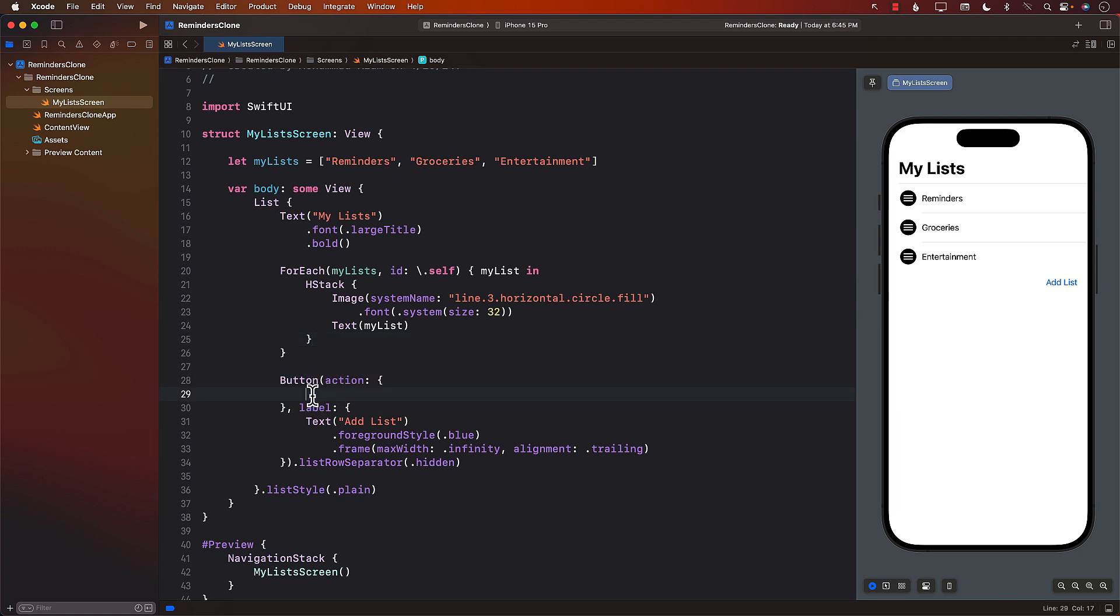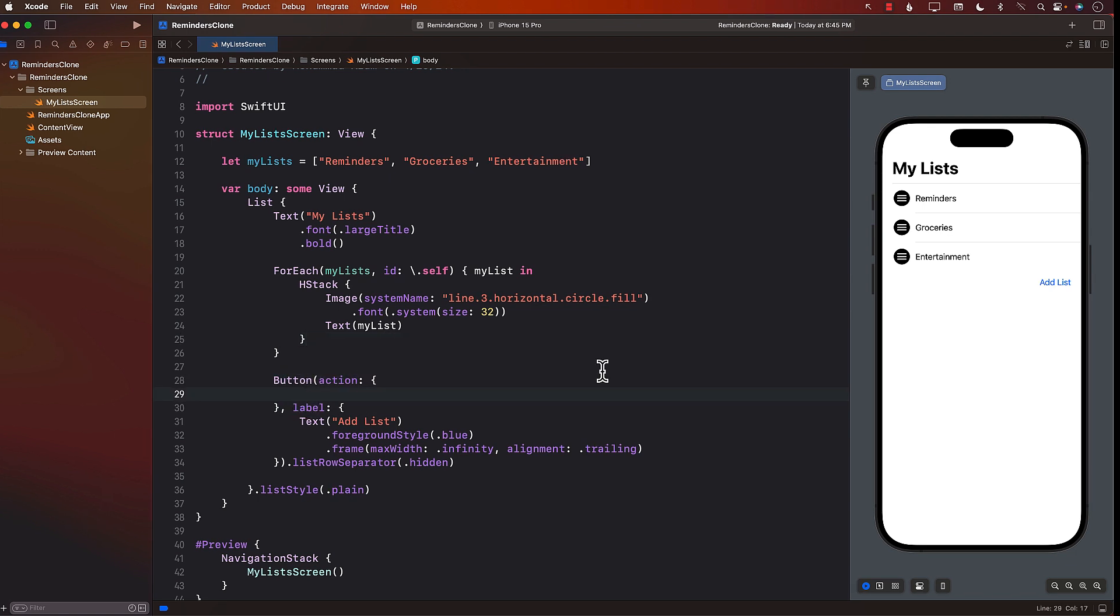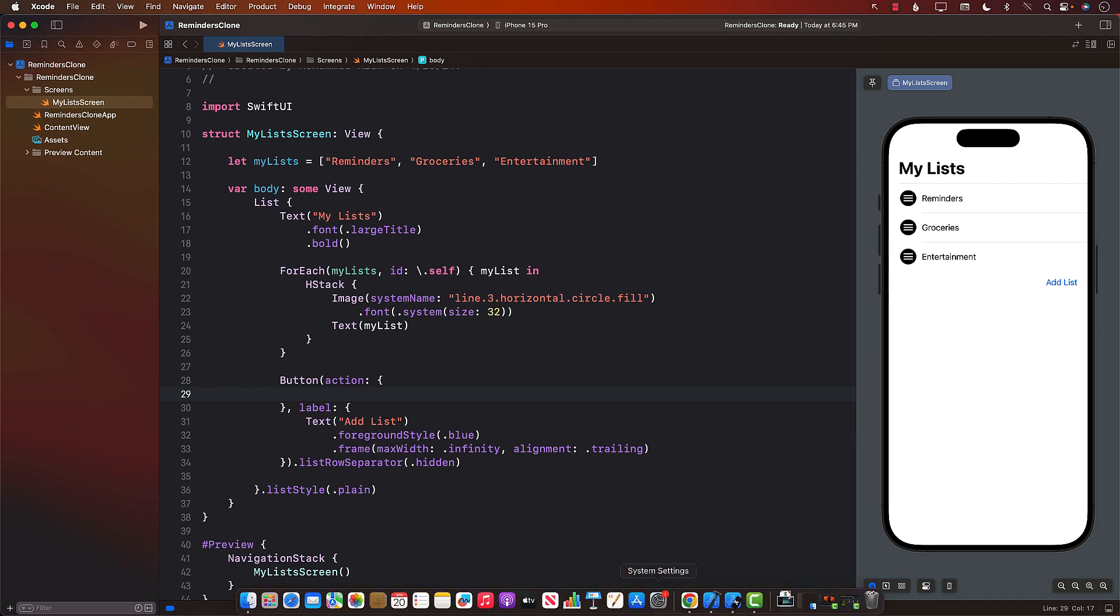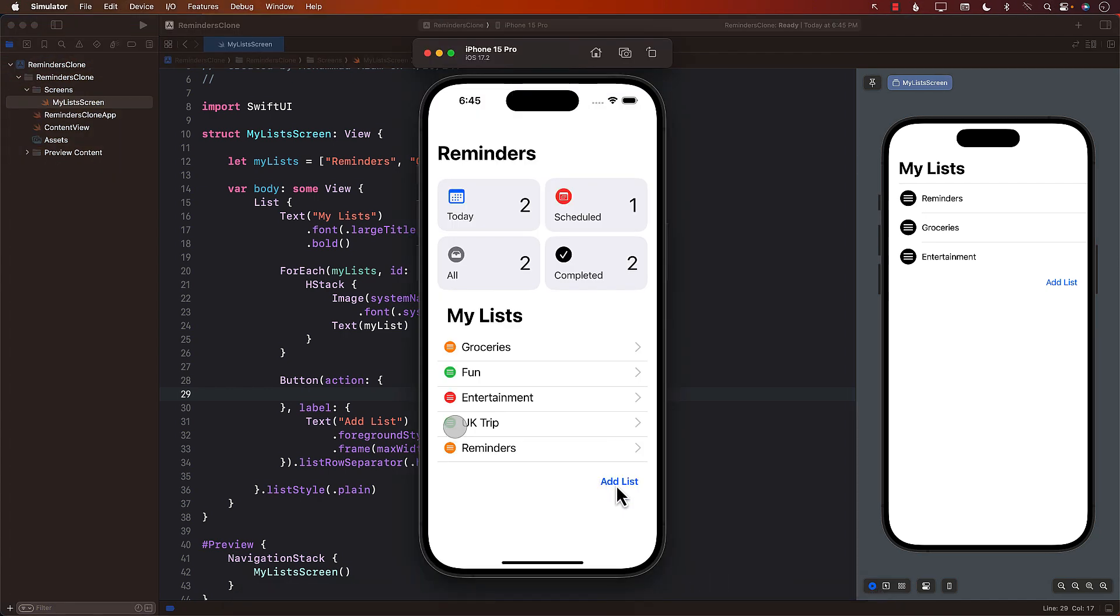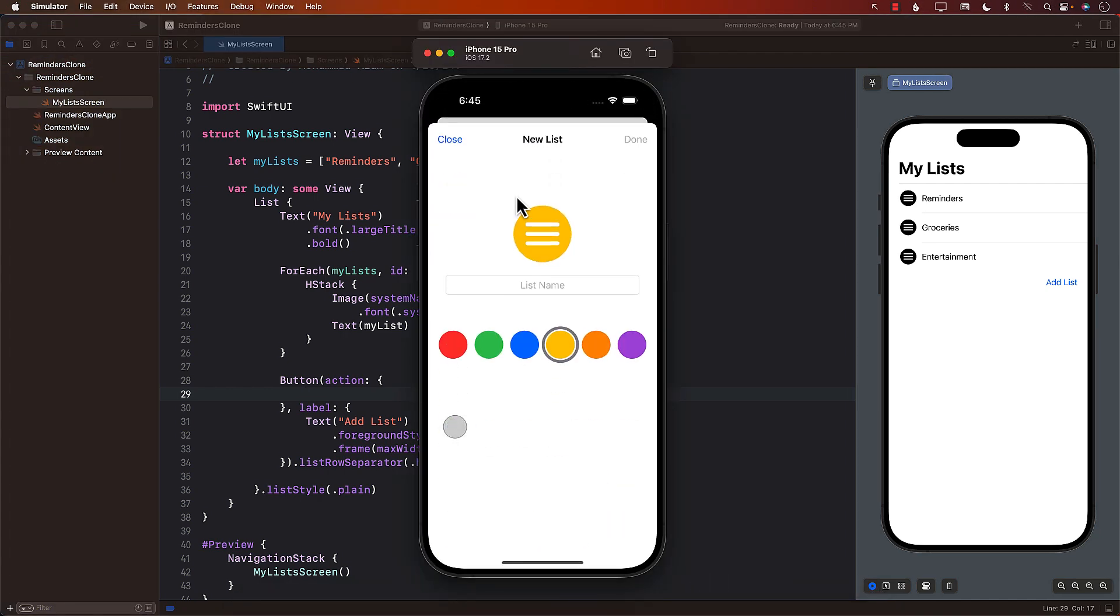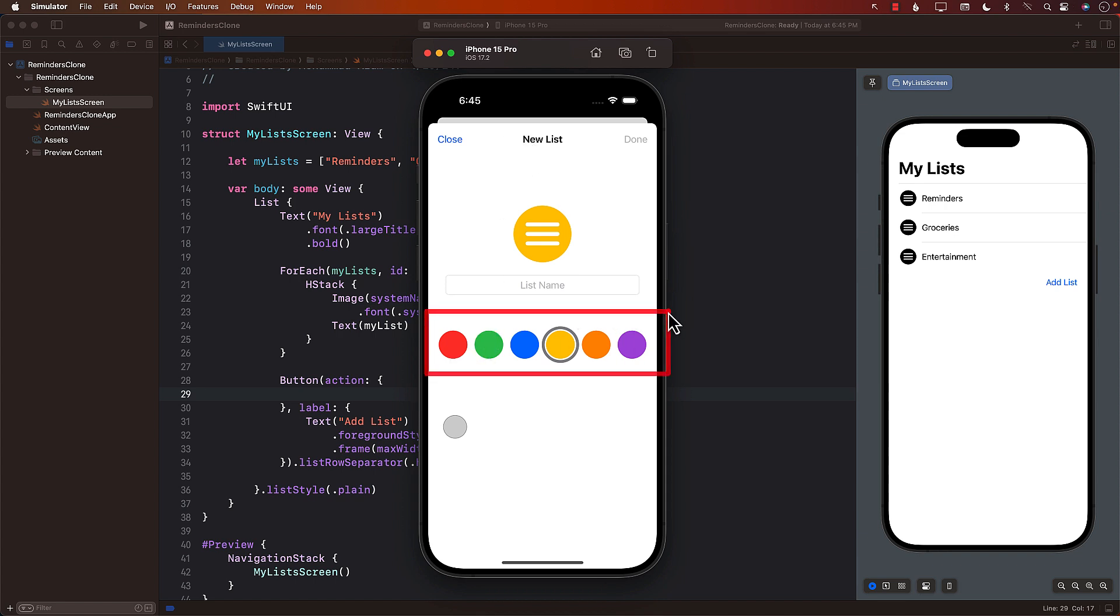The next thing that we want to do is when we click on this button, we want to show a modal so that we can add a list. So if I go over here and I say add list, this is the modal that we're working on. Now, this looks like complicated. Don't worry about it.